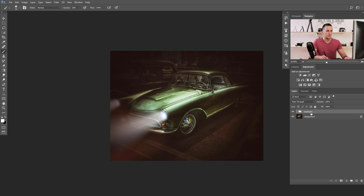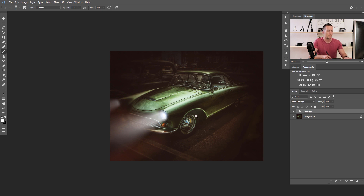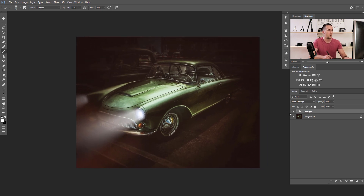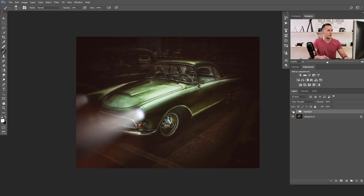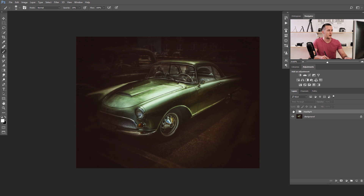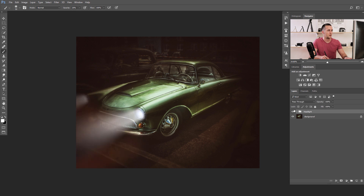Now I'll group all of this together and rename the group 'headlight'. With it toggled on and off, you can see the effect is really really nice.